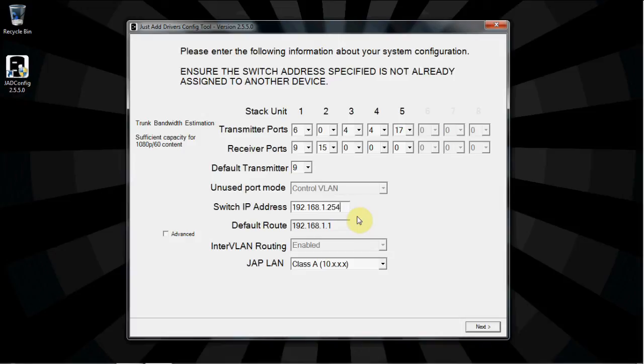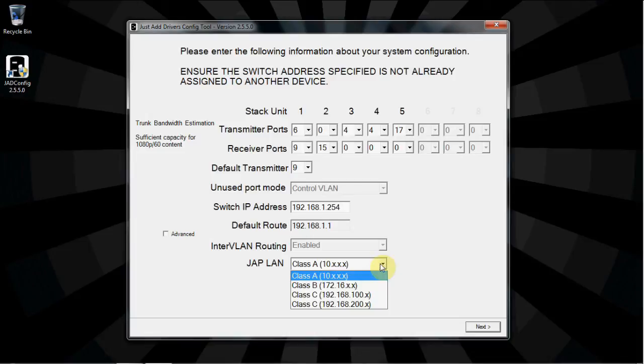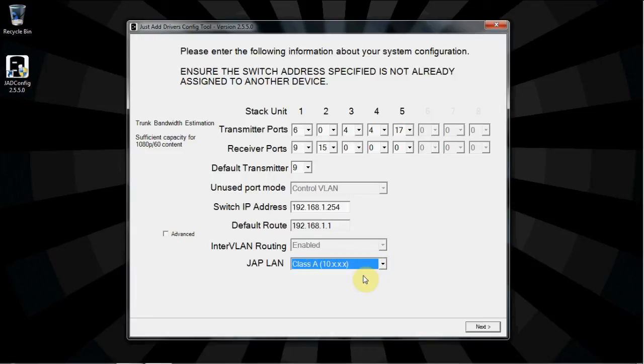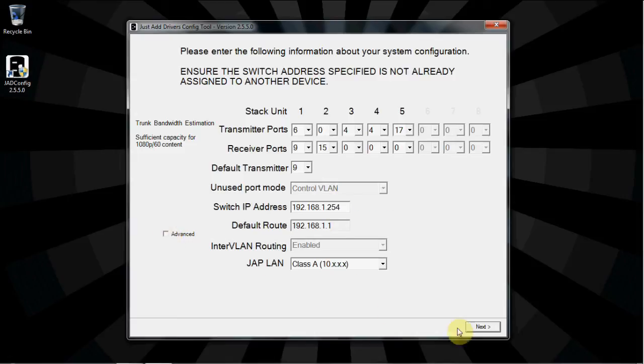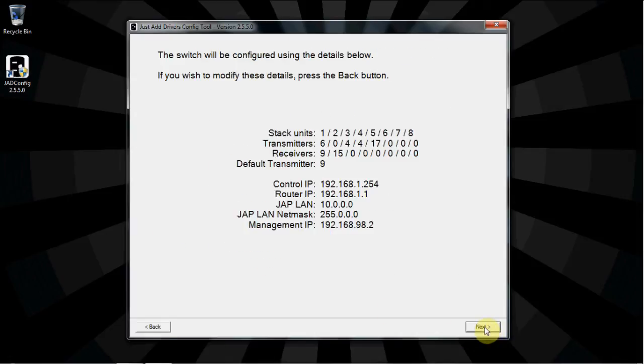The default route is already entered from our network, and inter-VLAN routing is always enabled. JAPLAN is the IP scheme that will be assigned to the Just Add Power devices. There are four options given, one class A, one class B, and two class Cs. Select a class that is not in use on the network, so that the Just Add Power devices have a unique IP range. If a different IP range is needed, select the Advanced box and fill in the boxes that appear. When finished, click Next to confirm the details, and click Next again to begin configuration.